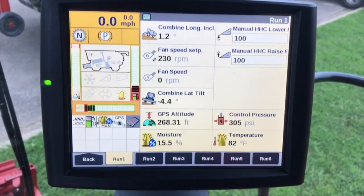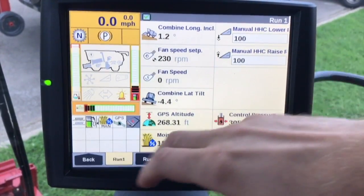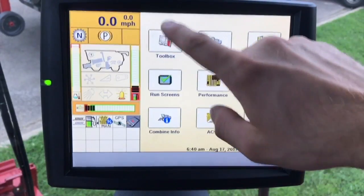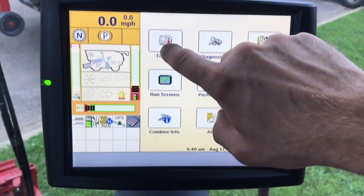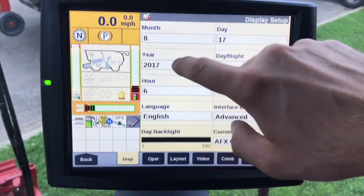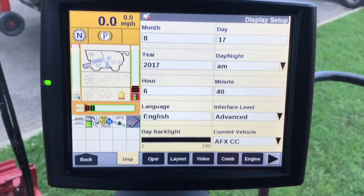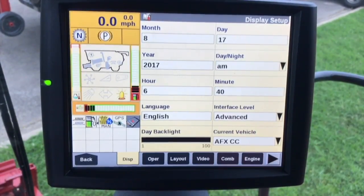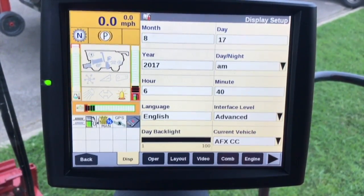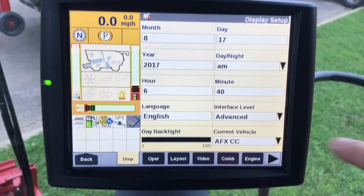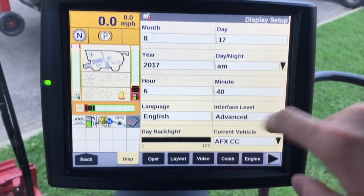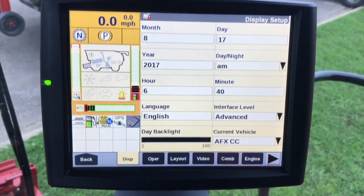We're at the run screen now. We're going to navigate back to our toolbox — this is where the majority of the setup is going to be done. There are some other settings we'll have to do as well. The first thing you need to make sure of is in the display setup tab: the advanced interface level is selected.